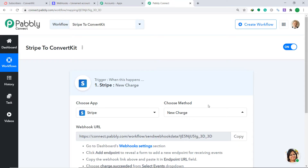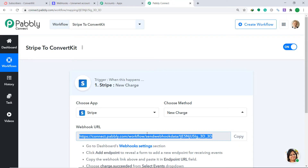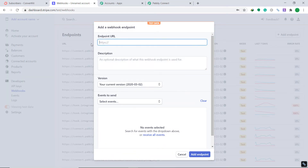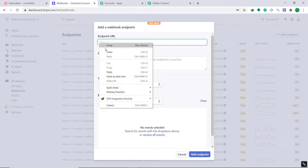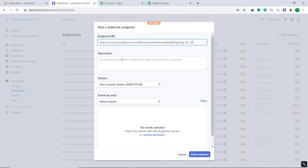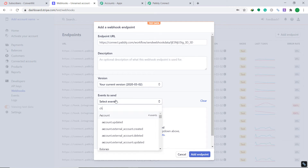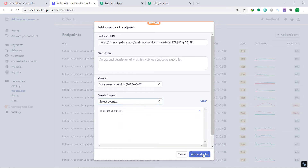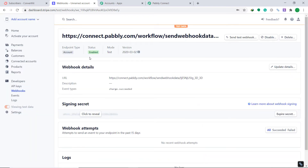Go to PablyConnect and copy the webhook URL — this is the endpoint URL you want. Copy it and paste it into Stripe, removing the HTTP part first. The description will remain empty and the version will remain the same. For the most important part, Events to Send: we want to send data when a new charge is made, so select Charge Succeeded. Then click on Add Endpoint. The status is now enabled, meaning we have connected Stripe to PablyConnect.